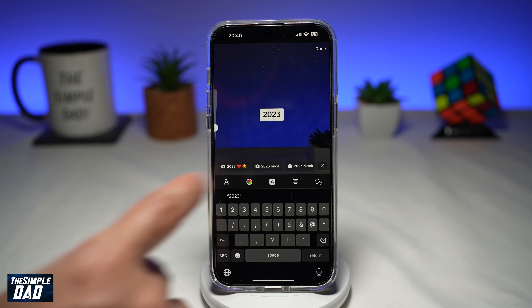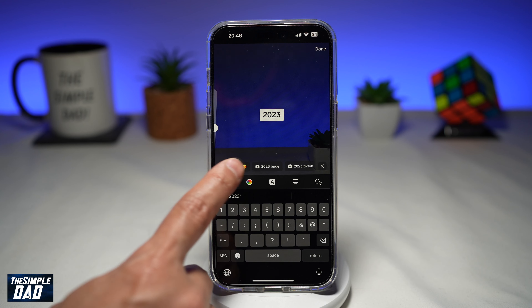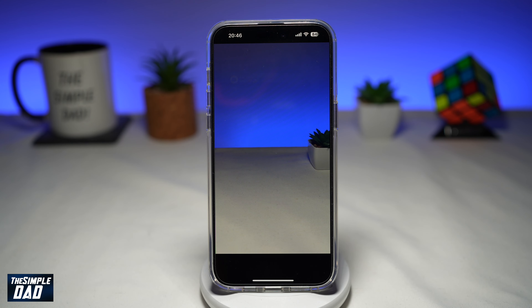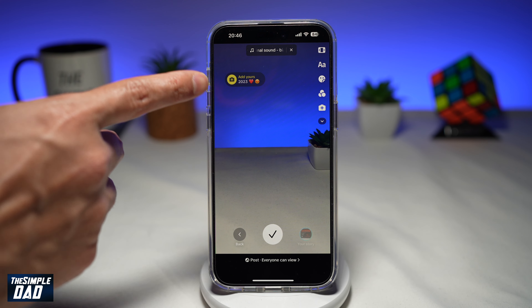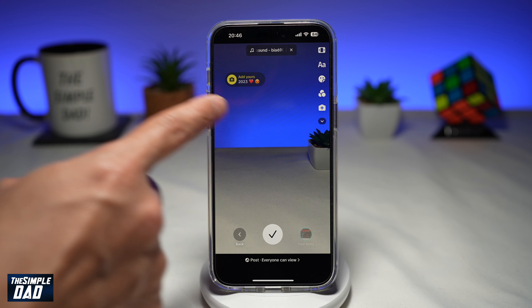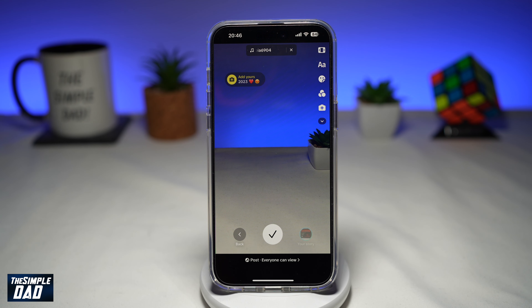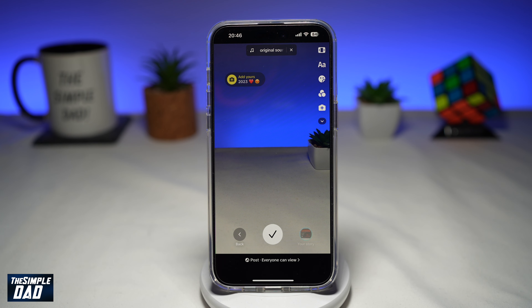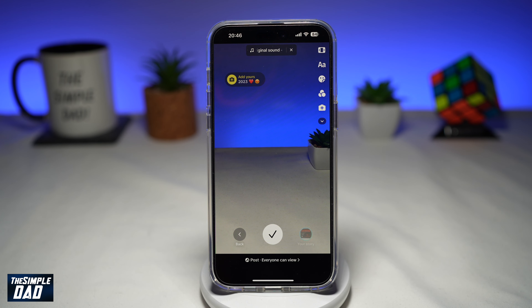So to use this, go ahead and tap on the first one here. Once you do this, it'll show you Add Yours 2023. So now you can use that trending topic to post a TikTok video.